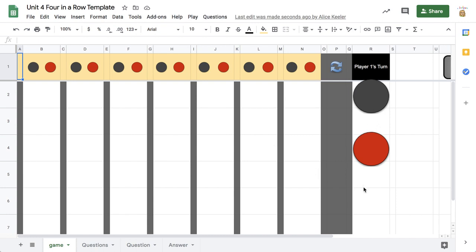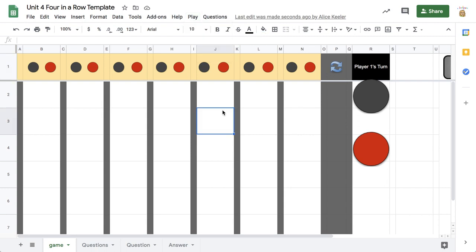To play Unit 4 Connect 4, the first thing you want to do is go to Play, choose New Game, and authorize the game. Now what you're going to do is play against a partner.